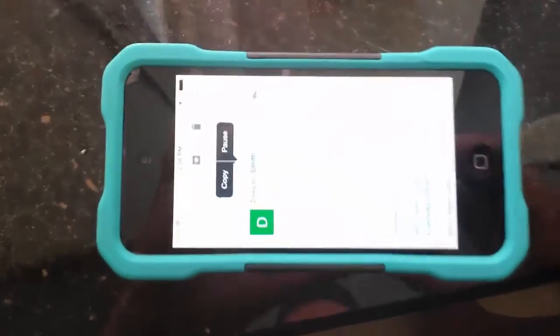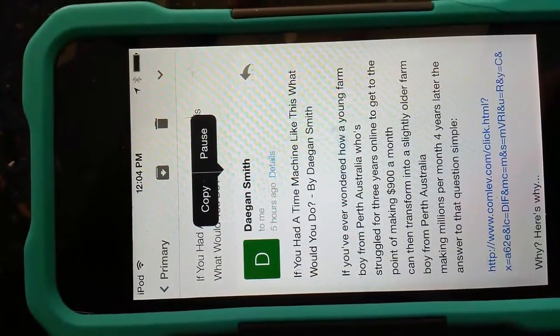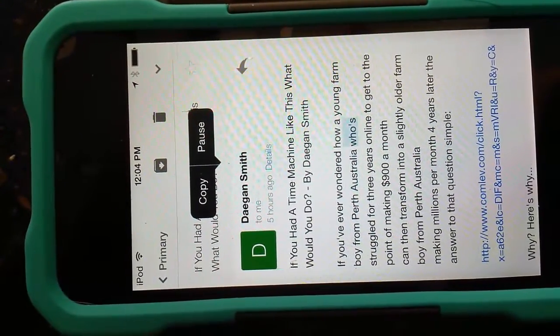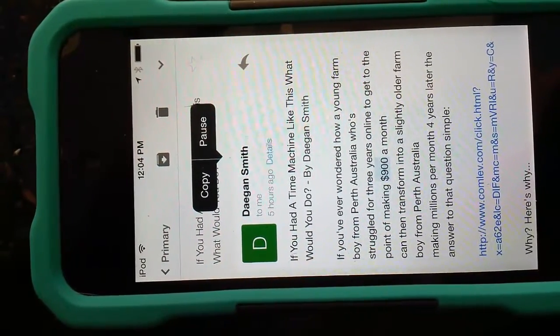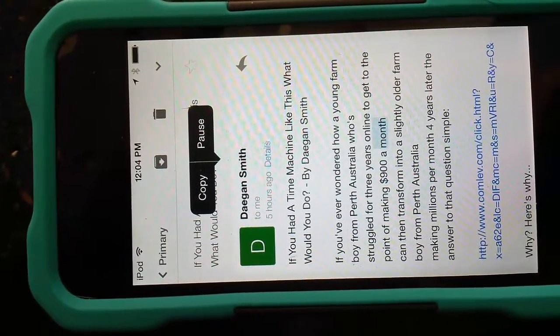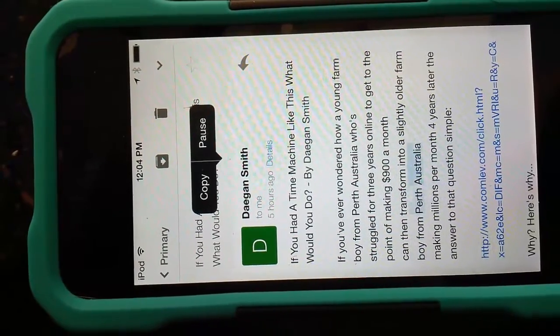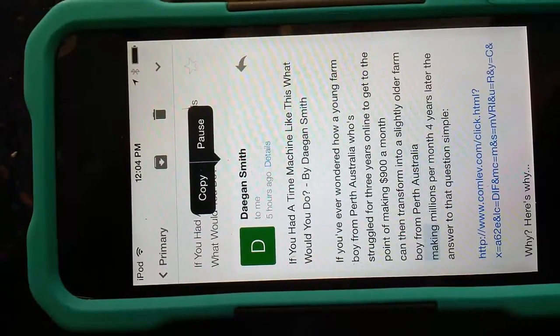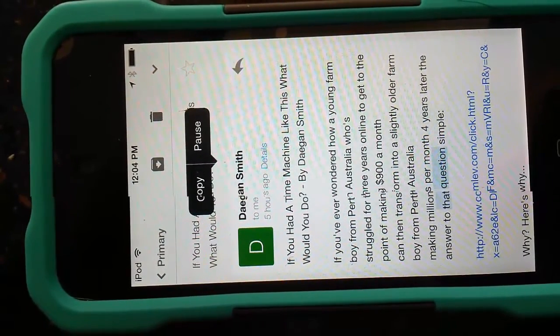Deegan Smith. To me, 5 hours ago — details. If you had a time machine like this, what would you do? By Deegan Smith. If you've ever wondered how a young farm boy from Perth, Australia, who struggled for 3 years online to get to the point of making $900 a month, can then transform into a slightly older farm boy from Perth, Australia...